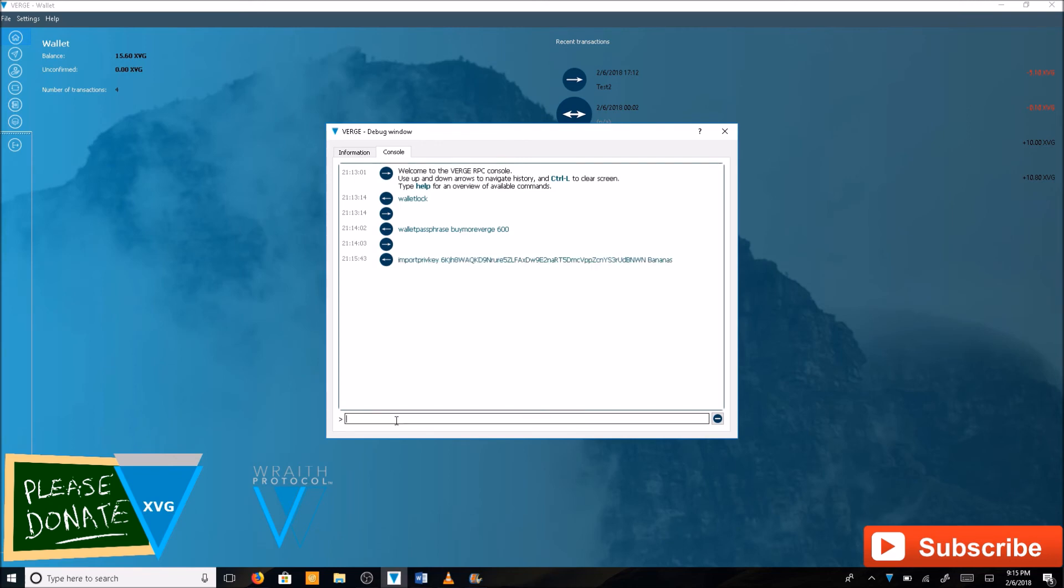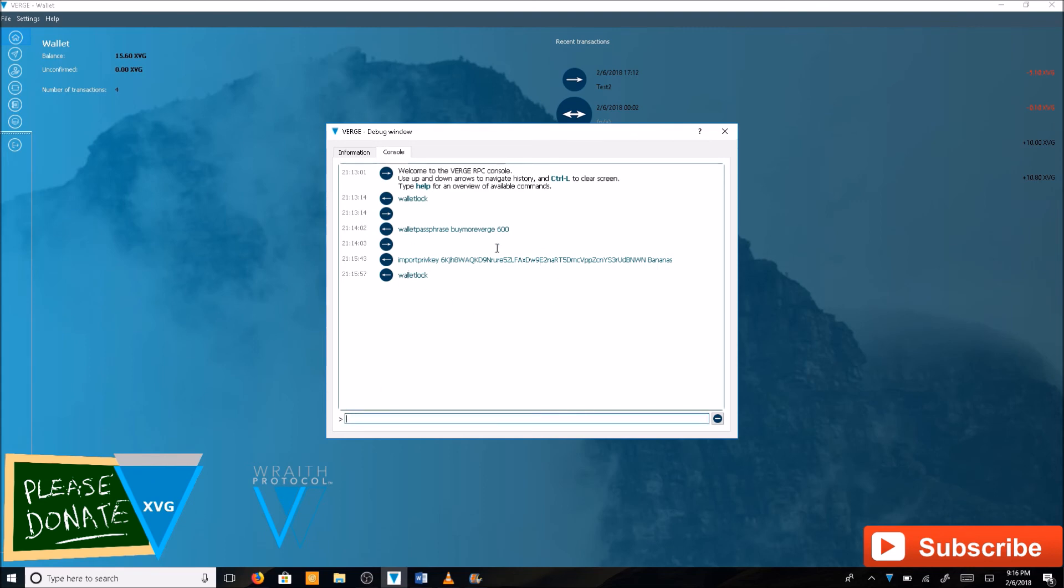The last step is to lock the wallet again. Type in walletlock and hit enter. If you're successful, the screen should look exactly like this and you should have no errors.